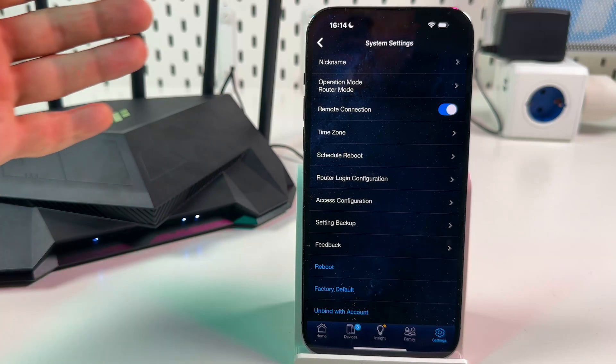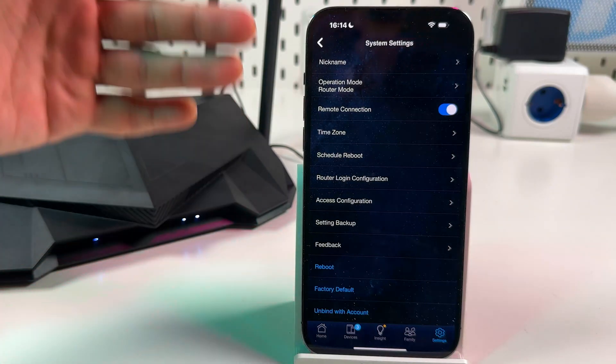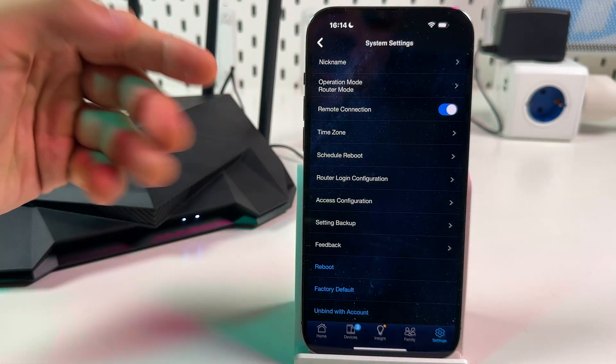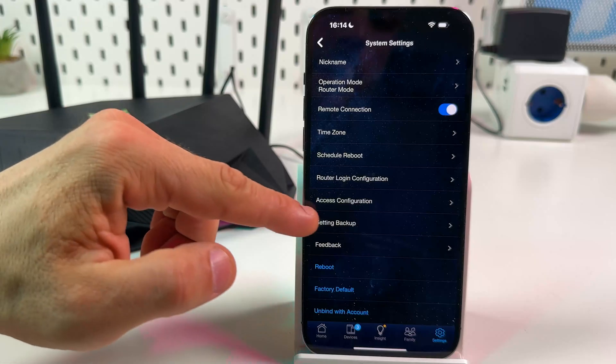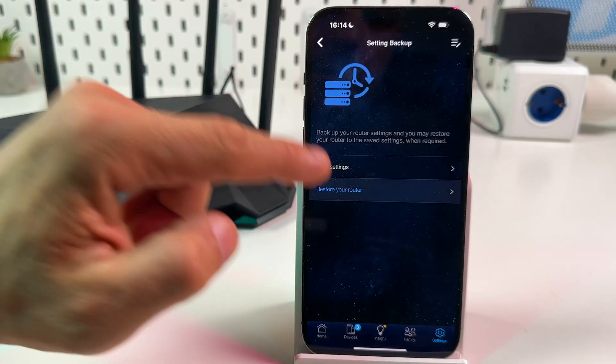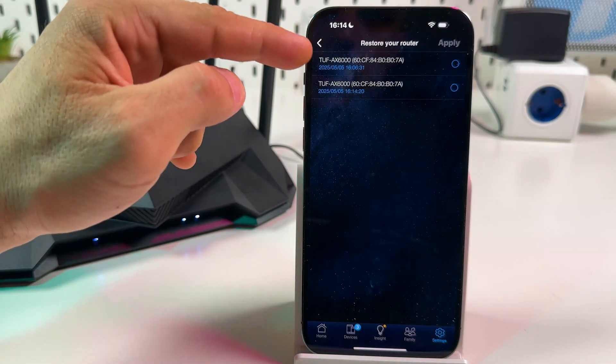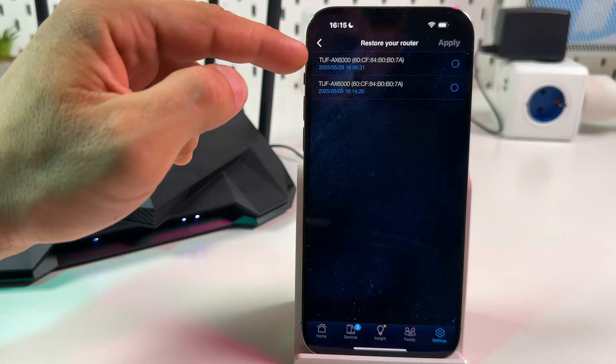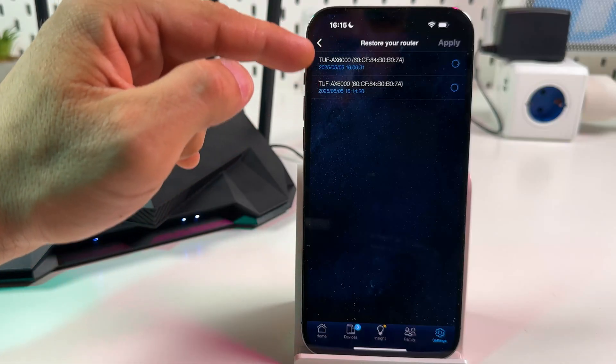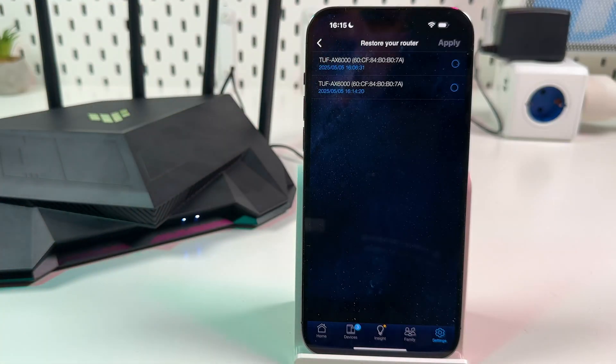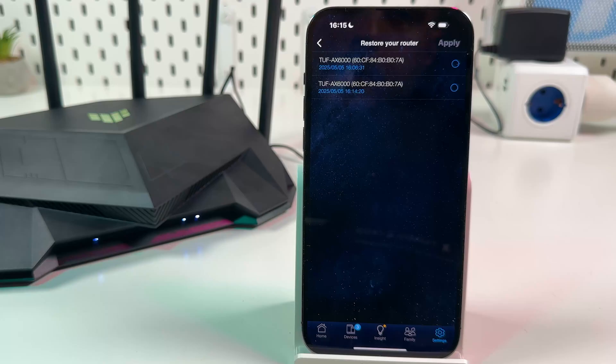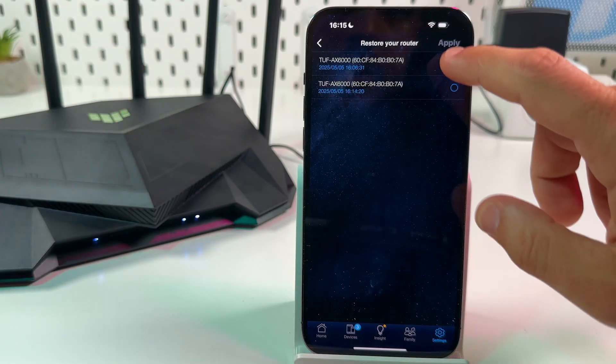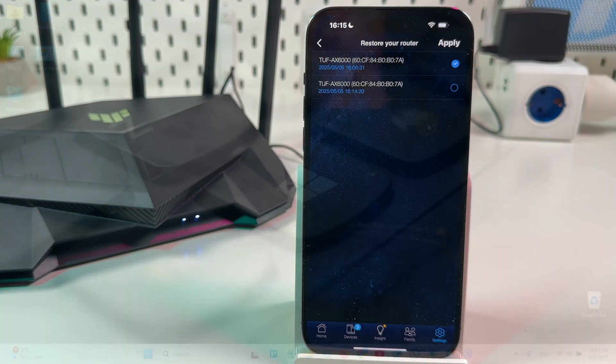After you reset your router and set it up from scratch, once again go back to the application, go to settings backup and restore your router. You have couple of backups over here. Select the latest or just select one you wish to restore and just tap on apply. That's it.